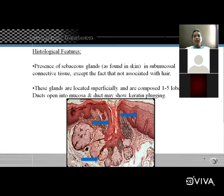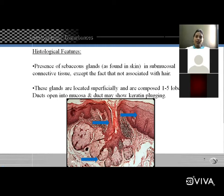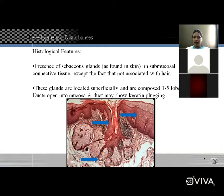Histological features: there is a presence of sebaceous glands, as Fordyce granules are simply a collection of heterotopic sebaceous glands. In histopathology, sebaceous glands are found in the submucosal connective tissue, similar to those found in the skin, except they are not associated with hair.